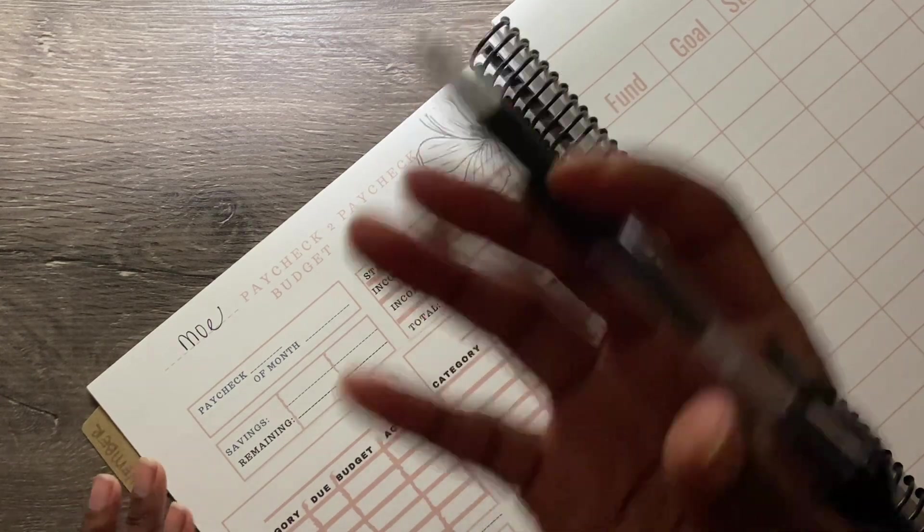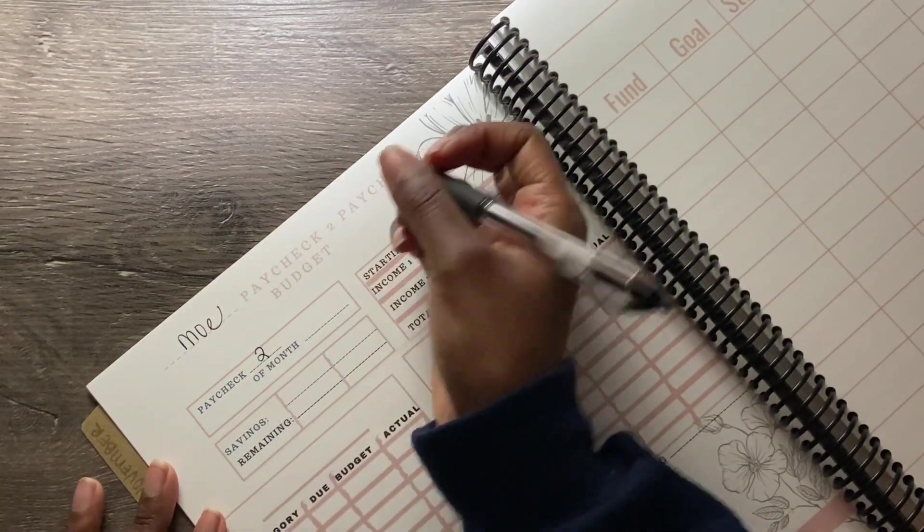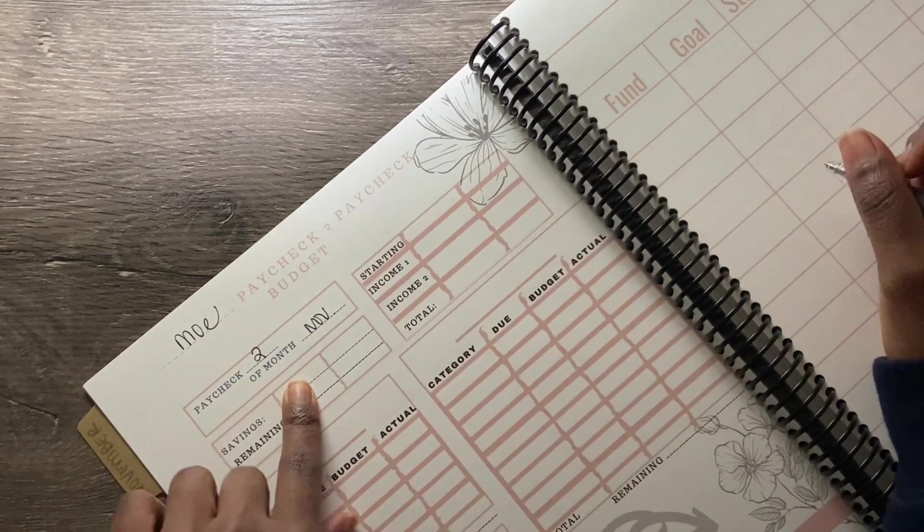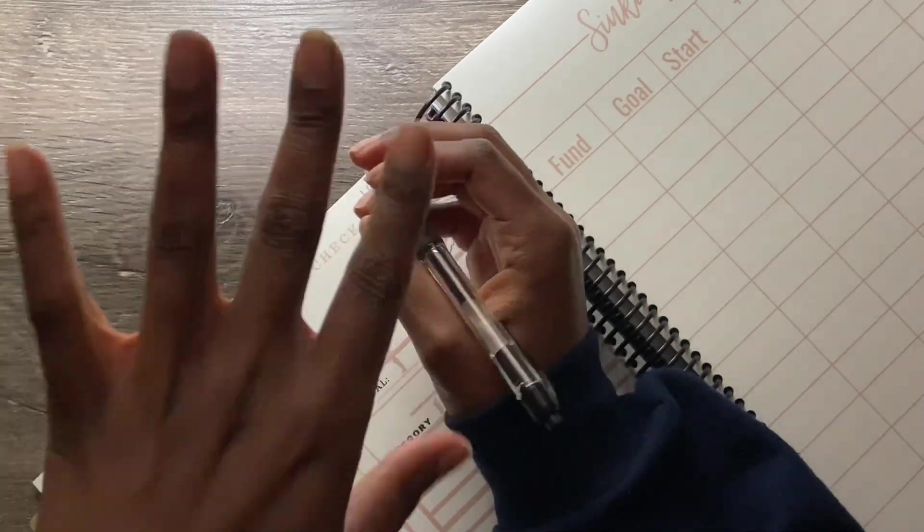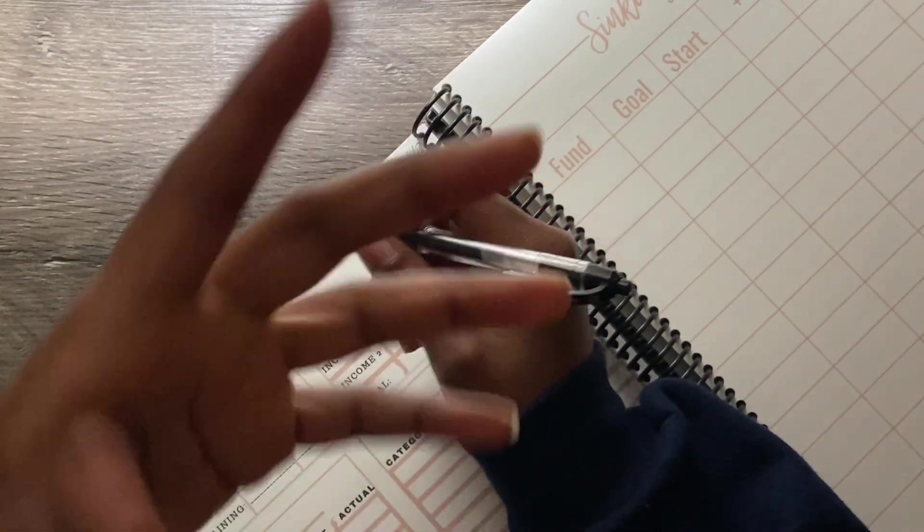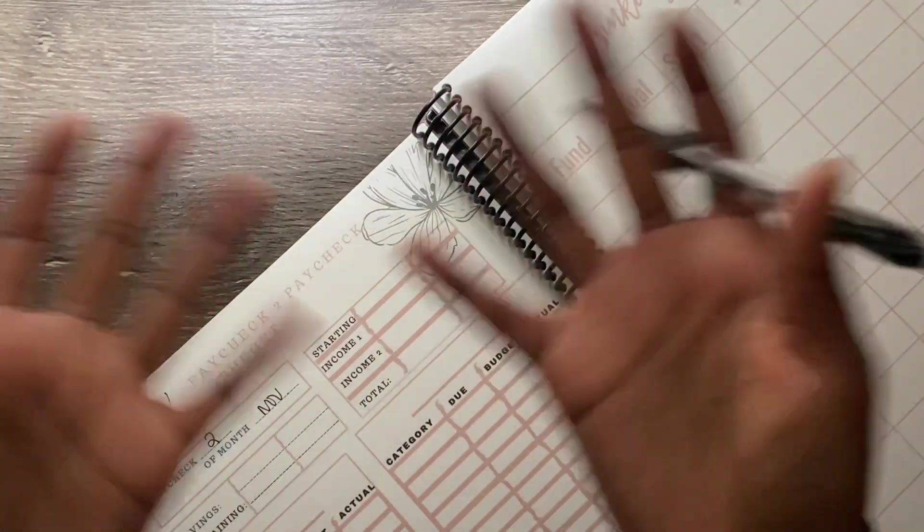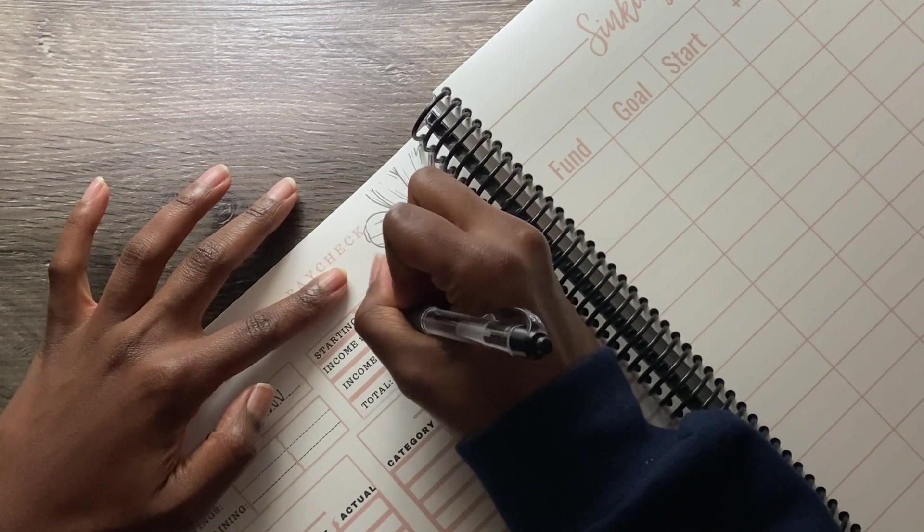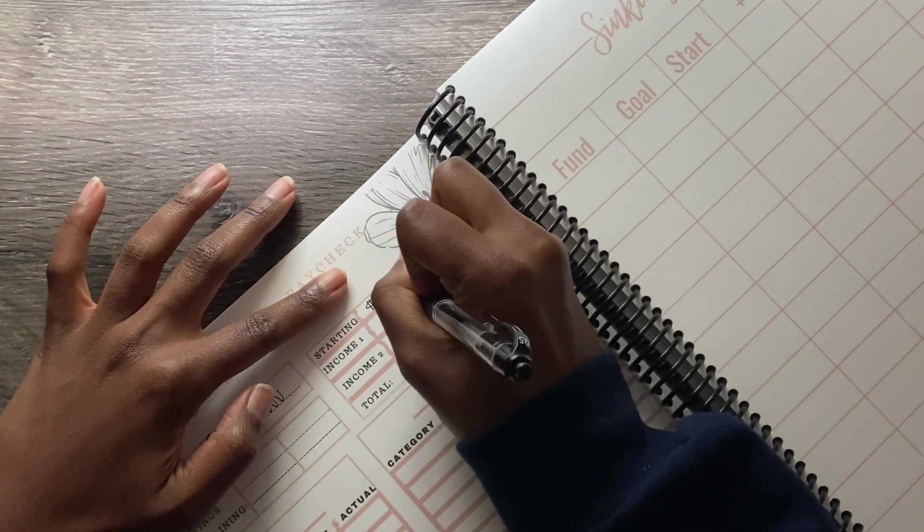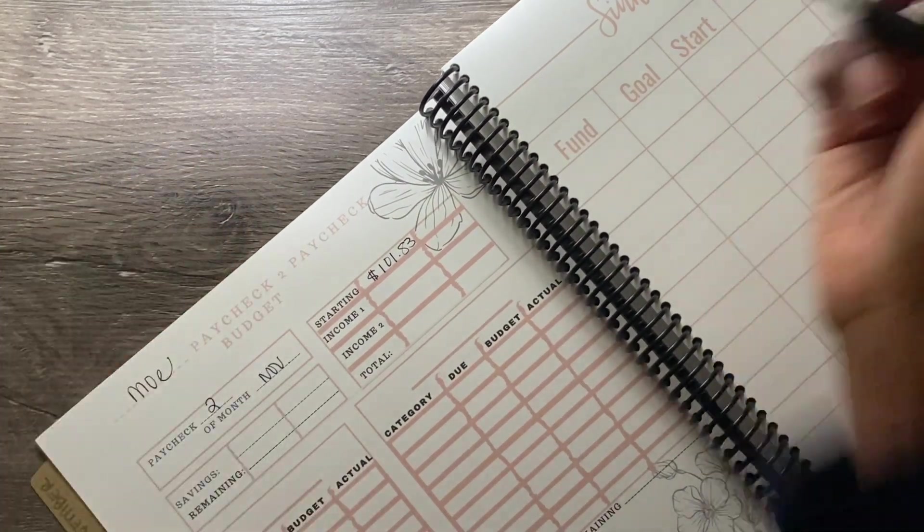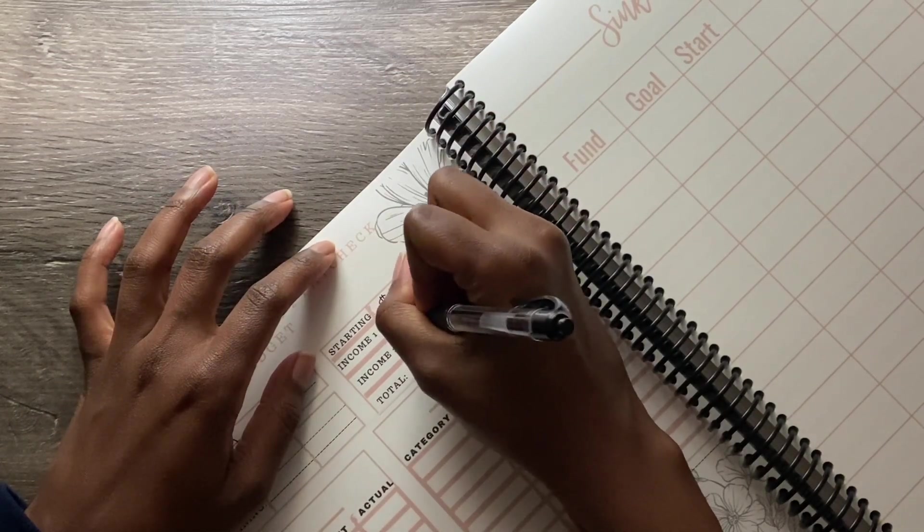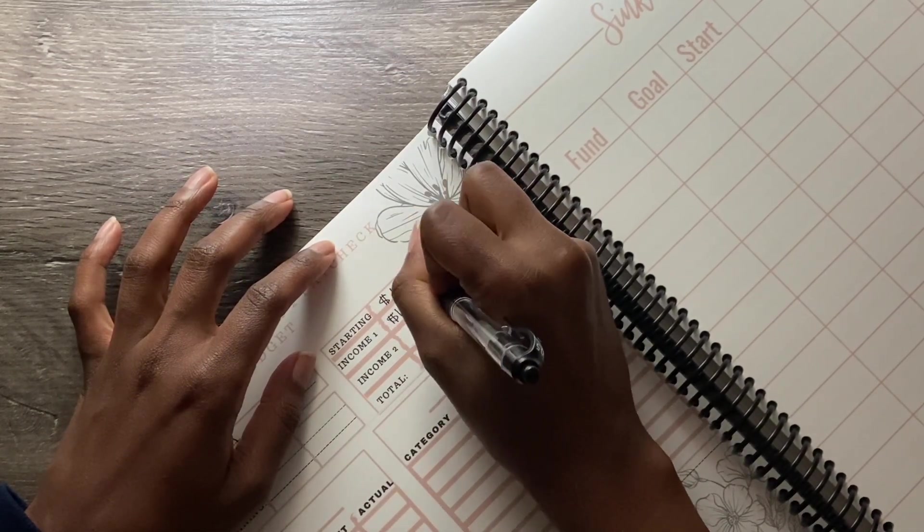So this is paycheck two of month November. This time I had money in my starting balance because after that last paycheck I didn't post another video and I didn't take out any cash, so I was slipping a little bit. So I had left over $101.83, can you guys see that? And then my income was $1,629.26.